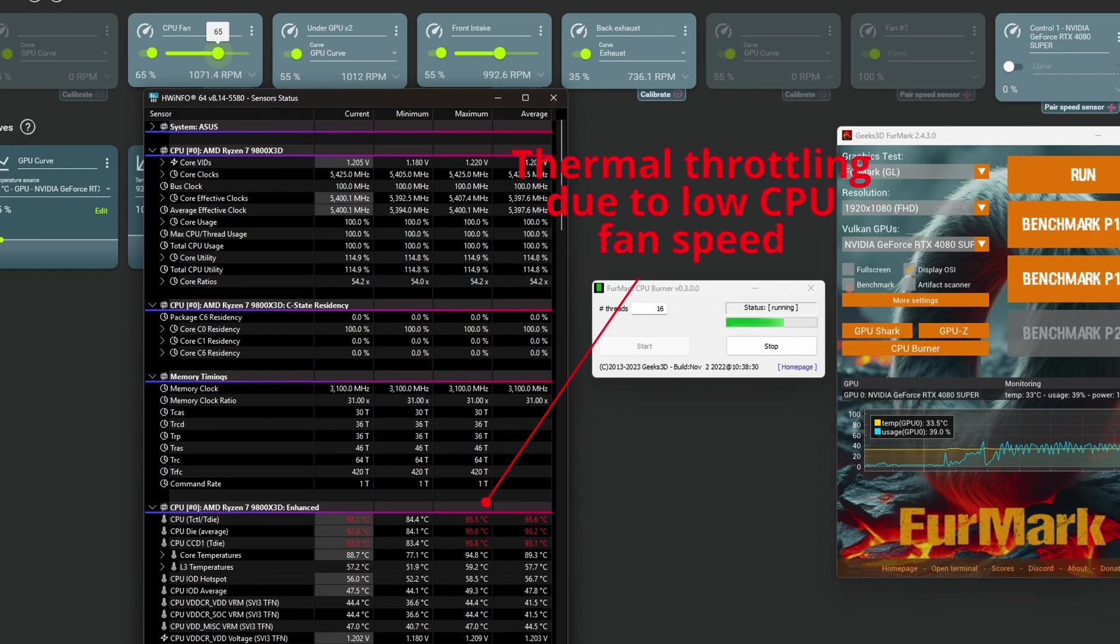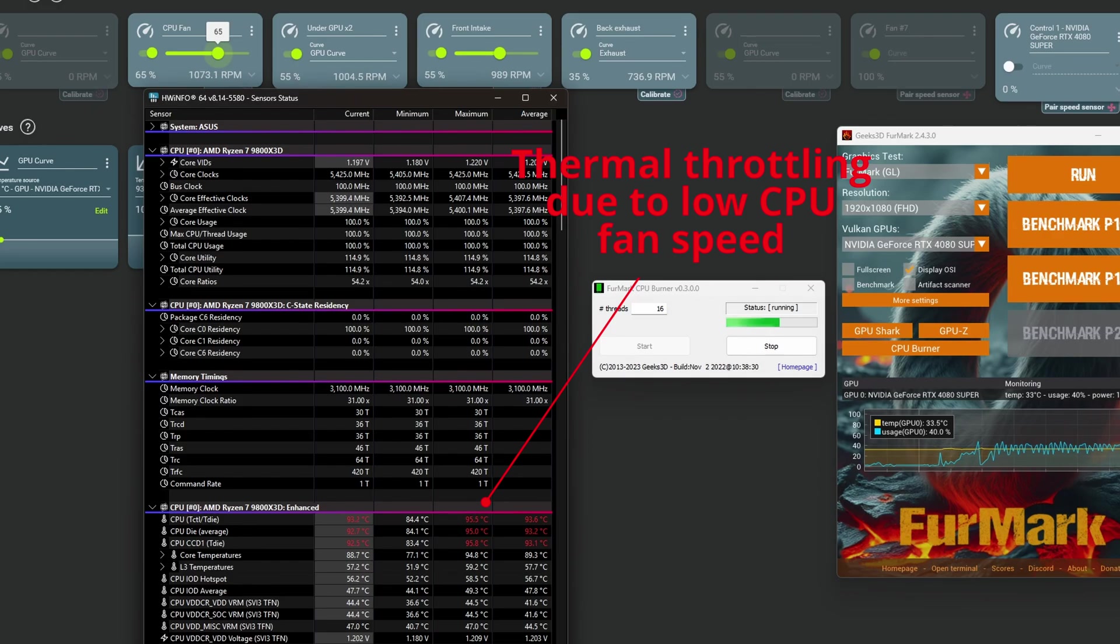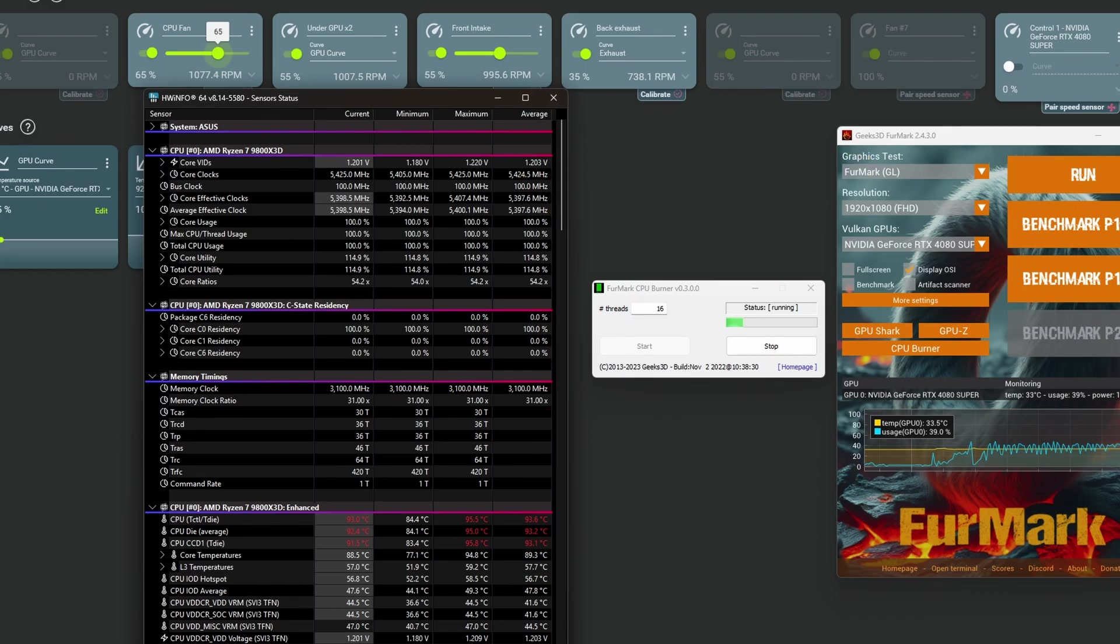For example, setting the fan speed to 55% for this air cooler, this means below 1000 rpm, the CPU was hitting the 95 degrees limit and it was thermal throttling.